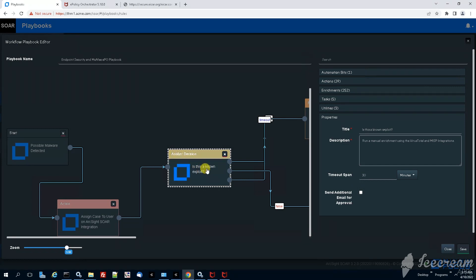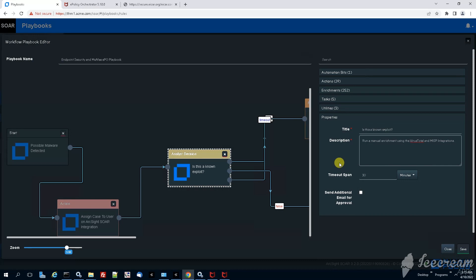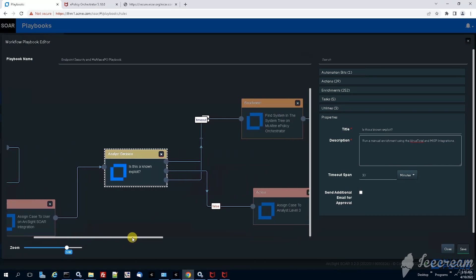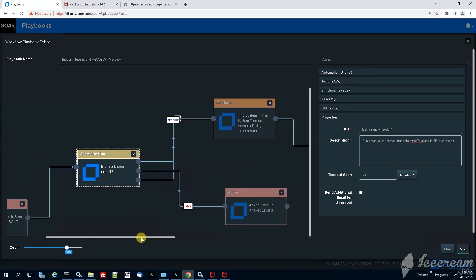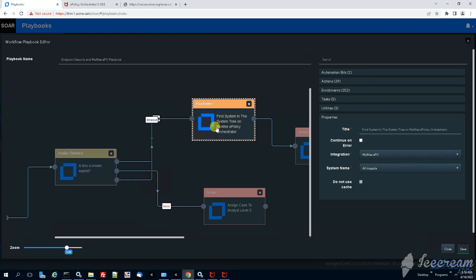We see immediately after that there is an analyst decision. Jessica has 30 minutes of time to run a manual enrichment checking the virus total using the event hash and just seeing whether it has a positive or negative community score. Based on her decision the case will be either closed or the playbook will continue with the next enrichment.